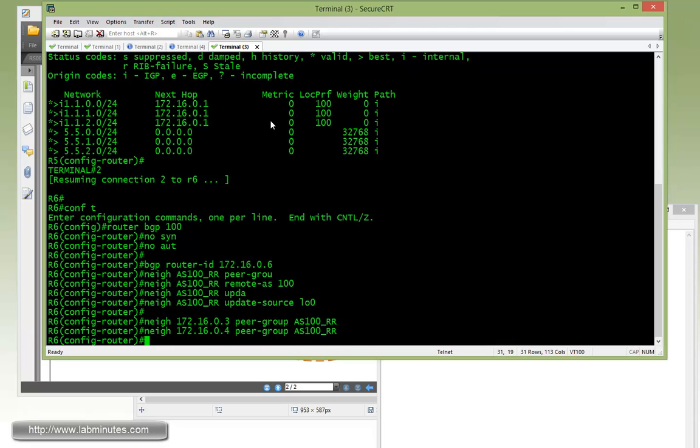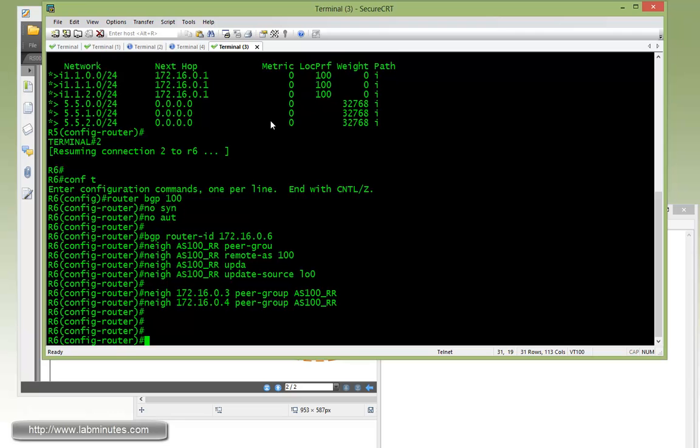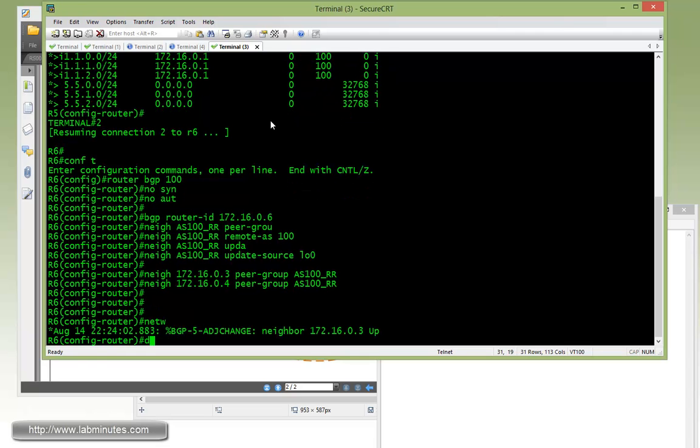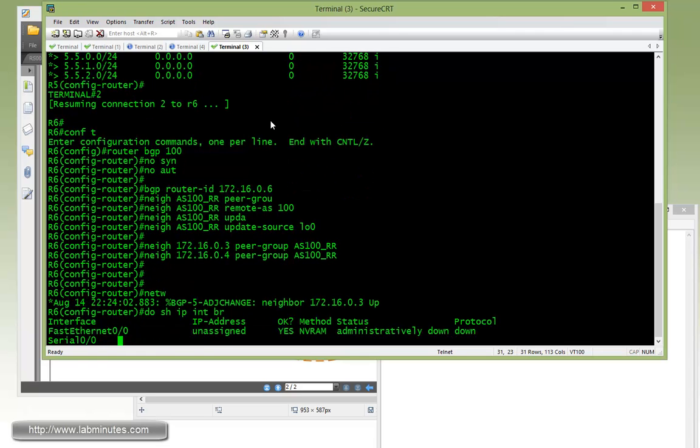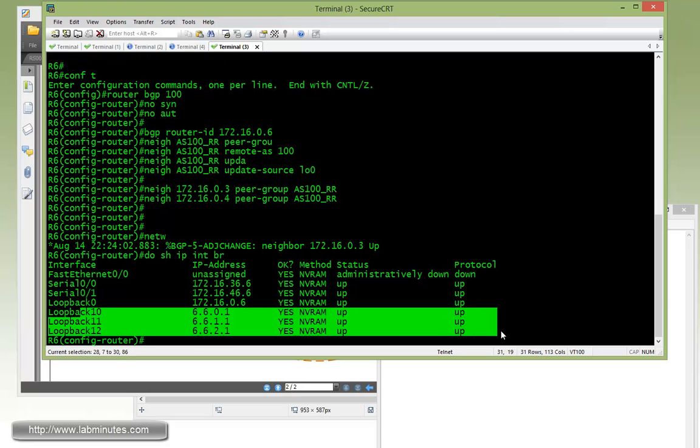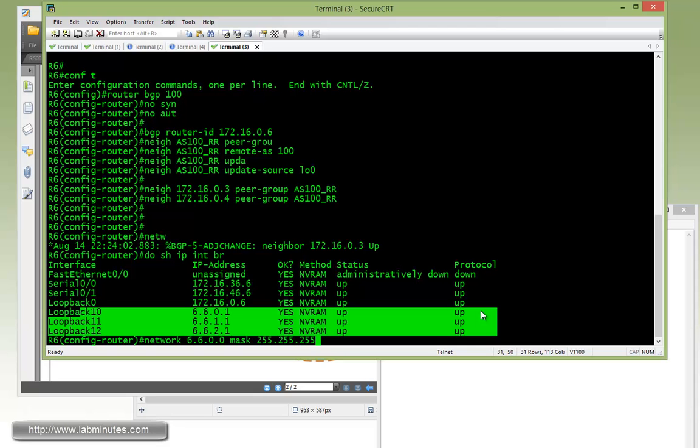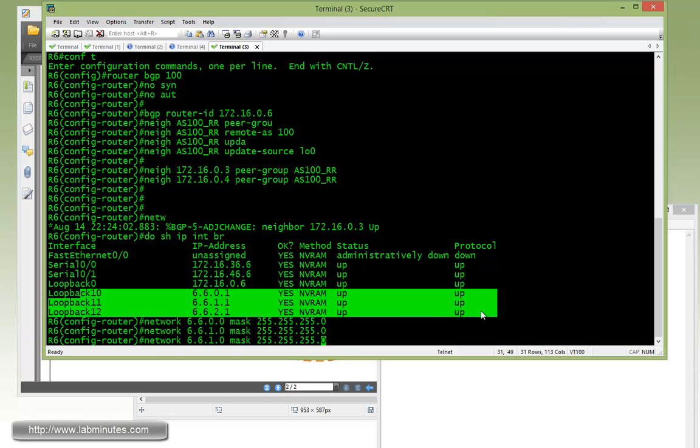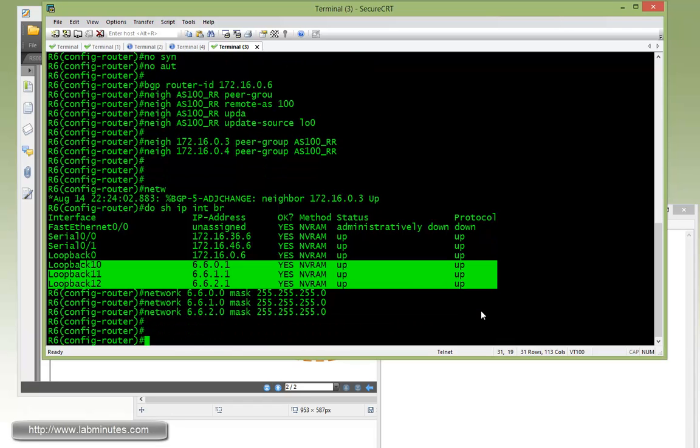And then we need to advertise R6 loopback 10 through 12. So we'll do a network command. 172.25.6.0 mask slash 24. And 172.25.6.10, and 172.25.6.20.